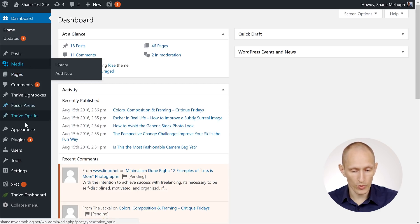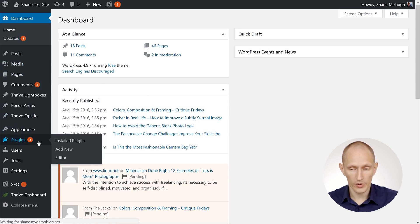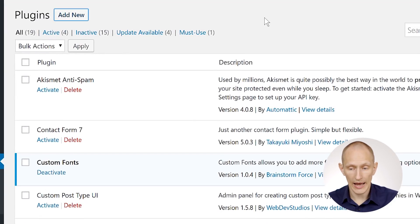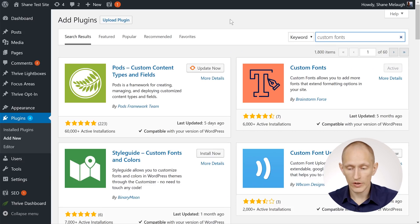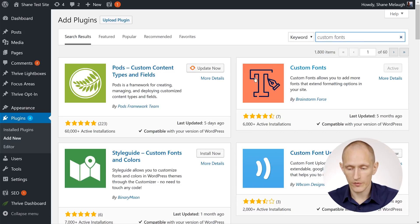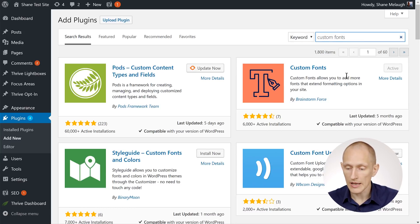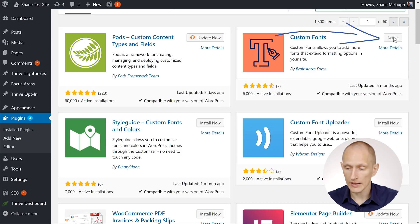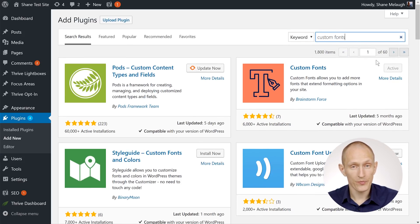In your WordPress dashboard, you can go to your plugins, and in plugins, click on add new. And the one we're looking for is the one that's literally called Custom Fonts. It has this orange icon. And as you can see, I've already activated it, but you can hit this button here to install it and activate it.